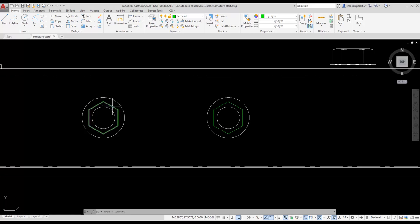When I hover over the polygon, AutoCAD identifies the object as a polyline. That's because a polygon is really just a closed polyline.